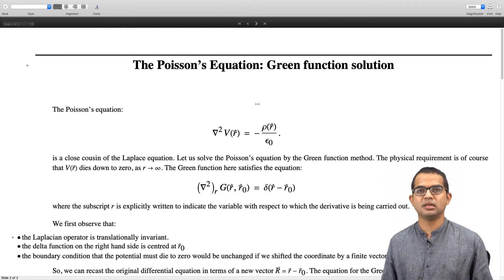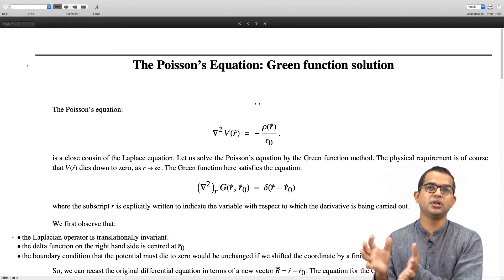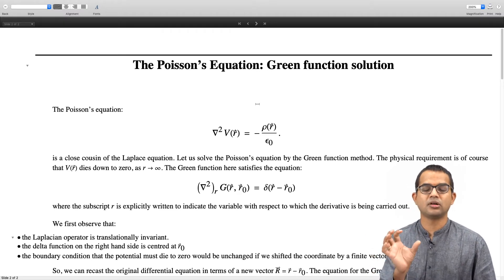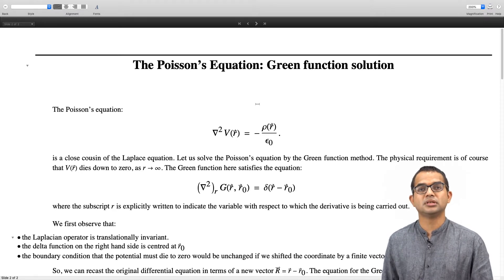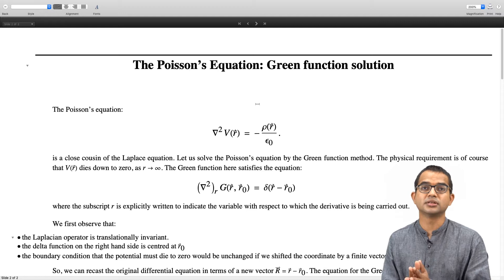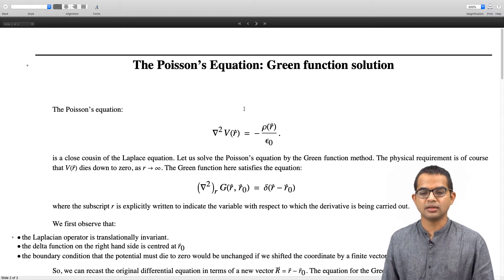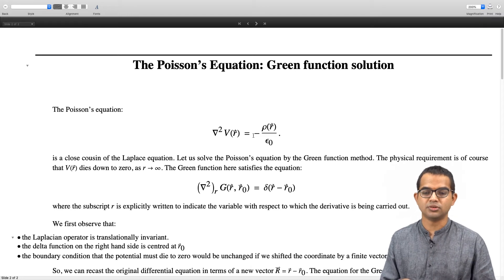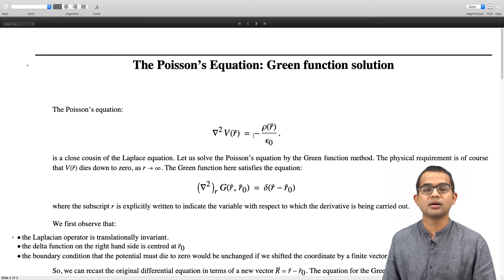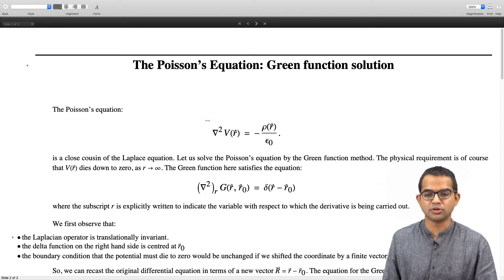The Poisson equation is just like the Laplace equation, but instead of 0 on the right hand side, there is a Laplacian operator acting on a scalar field which equals some function. Appealing directly to electrodynamics: del squared V of R equals minus the charge distribution rho of R divided by epsilon naught. This is the Poisson equation.